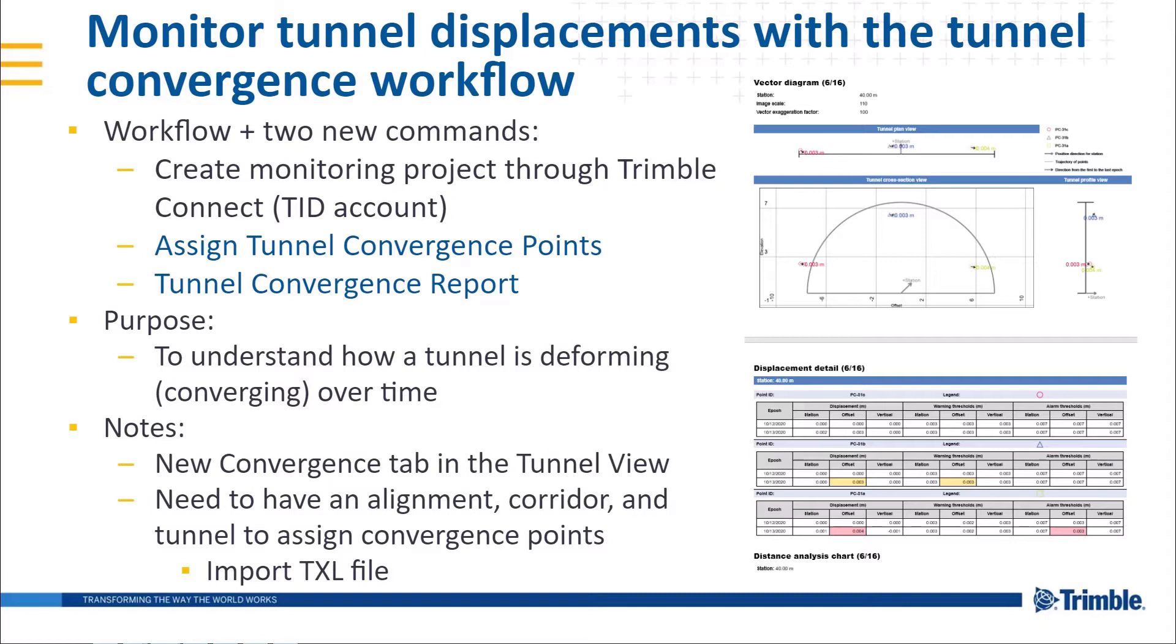Finally, I'll use the new Tunnel Convergence Report command to generate a displacement summary, which I have a snippet of here on the right. This first video will demo creating the monitoring project and syncing convergence data, while the second video will review the tunnel convergence report and show off the convergence tunnel view a bit more.